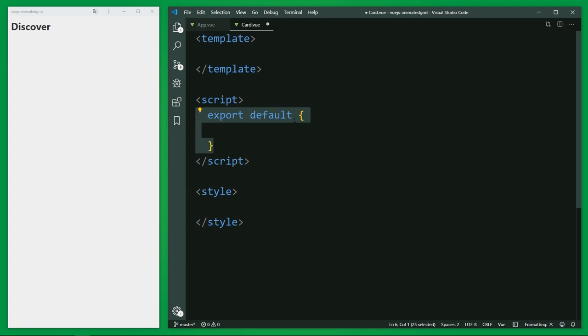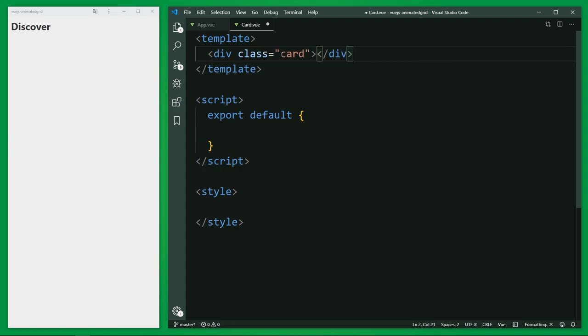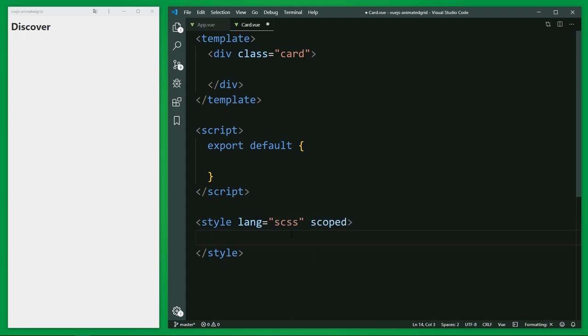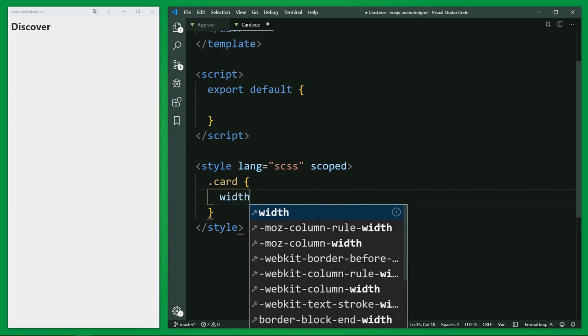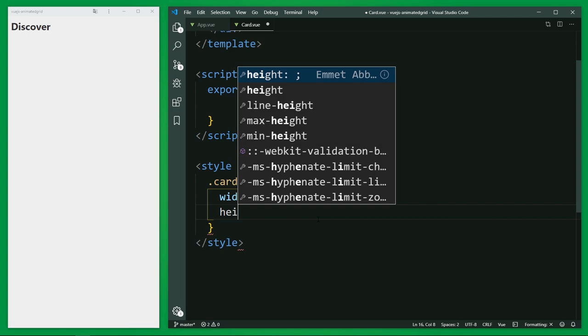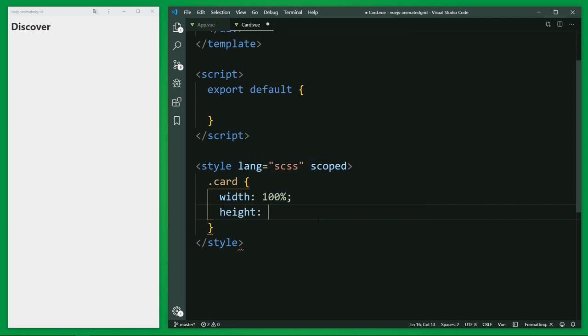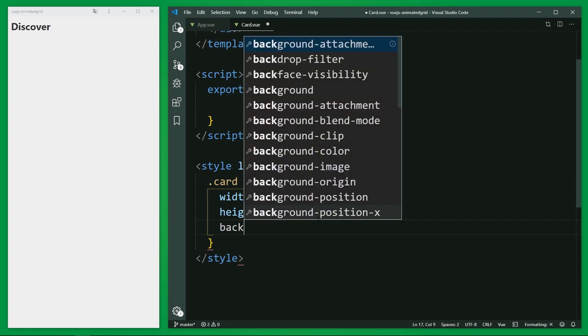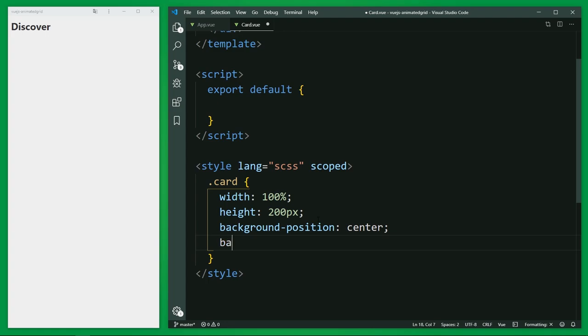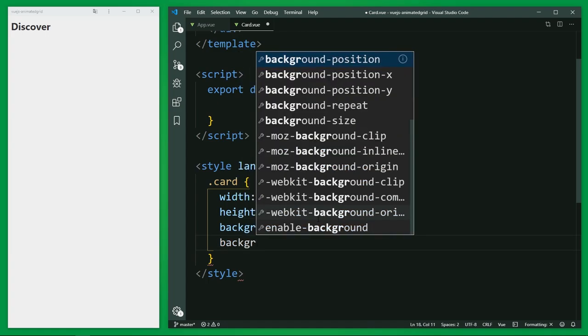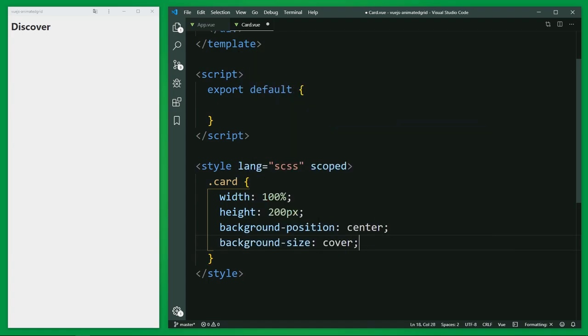Okay, stick to the template and create a new div with the class card. And this card element needs some style. I'm going to set the width to 100%, the height to maybe 200 pixels. And I want to set the image as background image, so I set the position to center and the size to cover, so that the image is adjusted and centered.